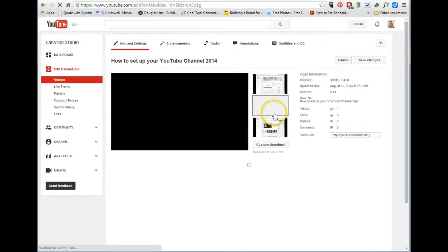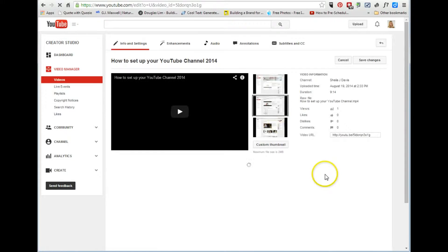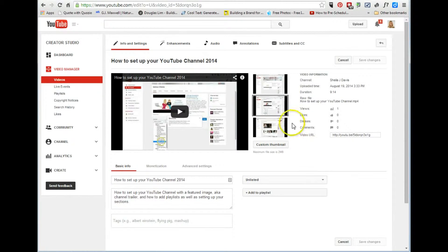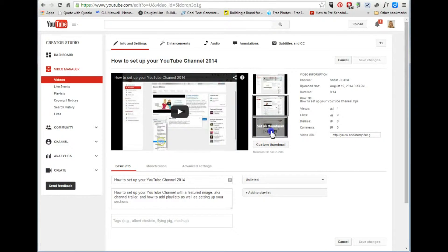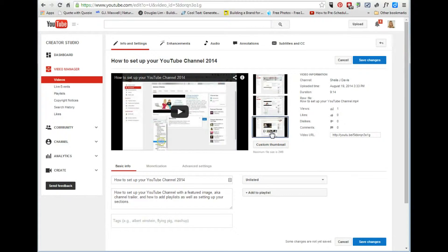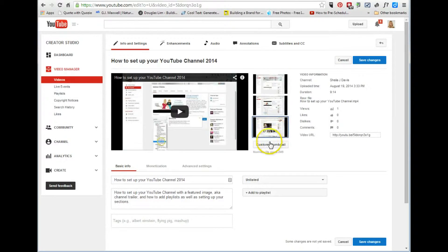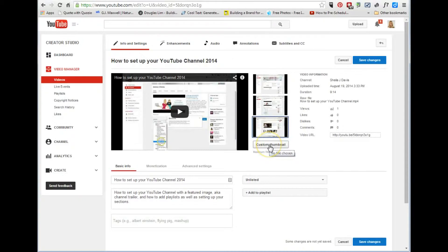Now there's a couple things you can do in here after you get into the edit. You can change the thumbnail which is the first screen that everybody sees and you can have it be one of the three that they have selected or you can add a custom thumbnail.